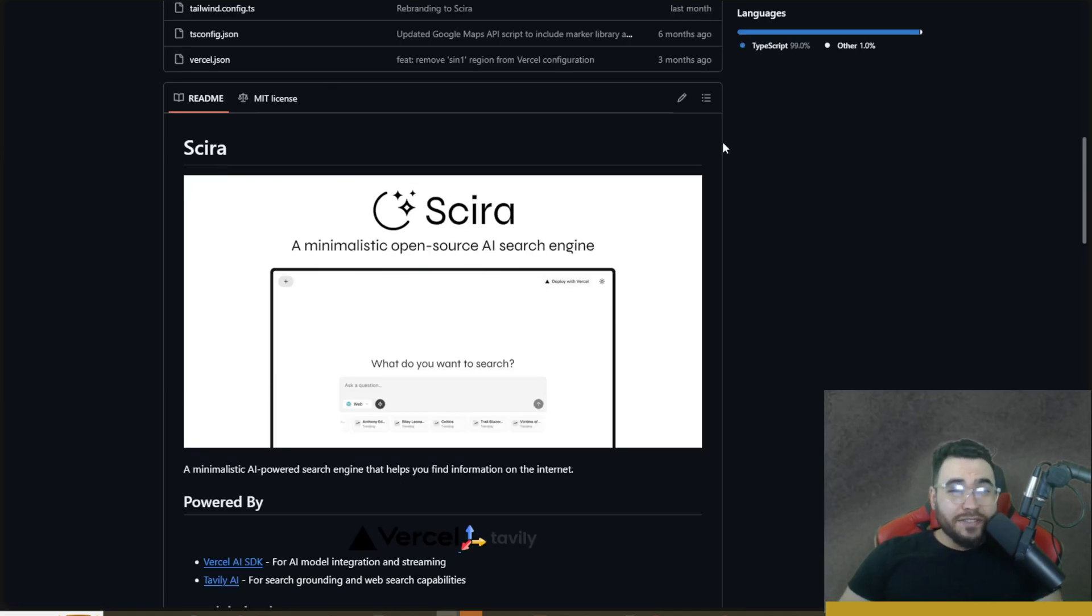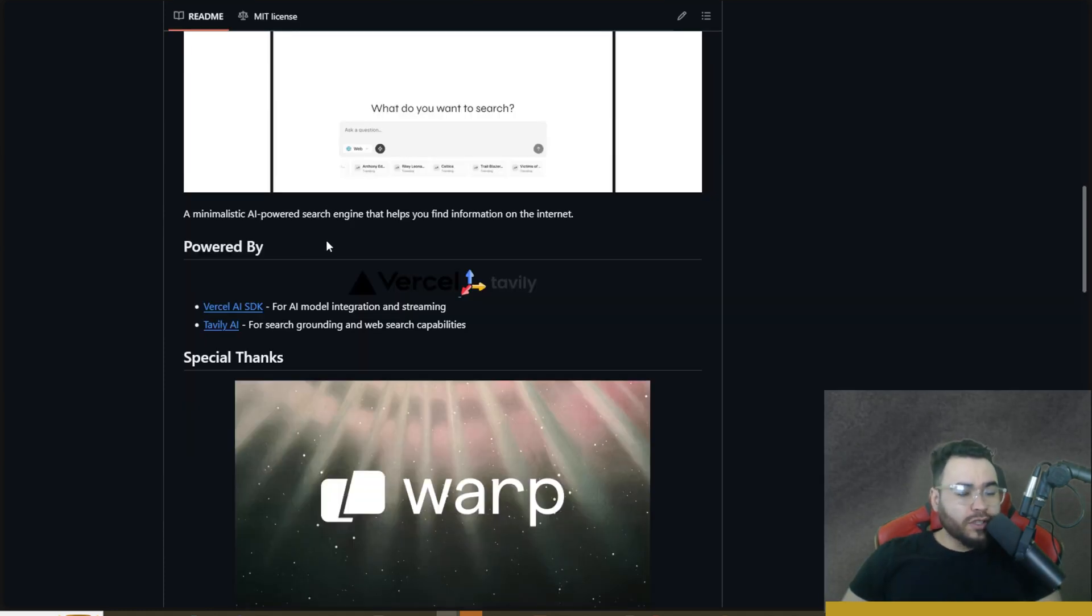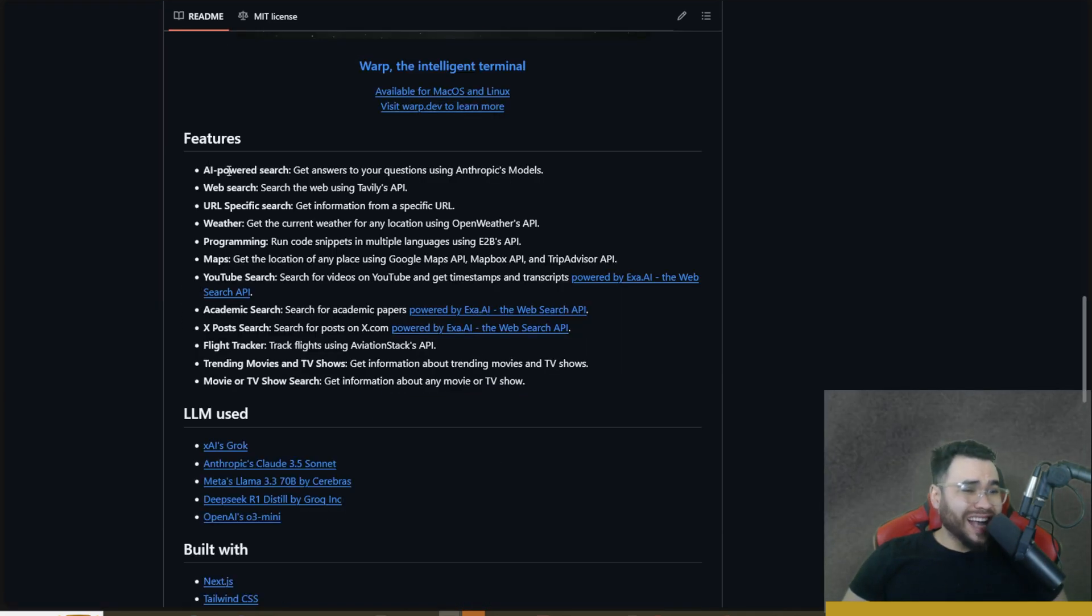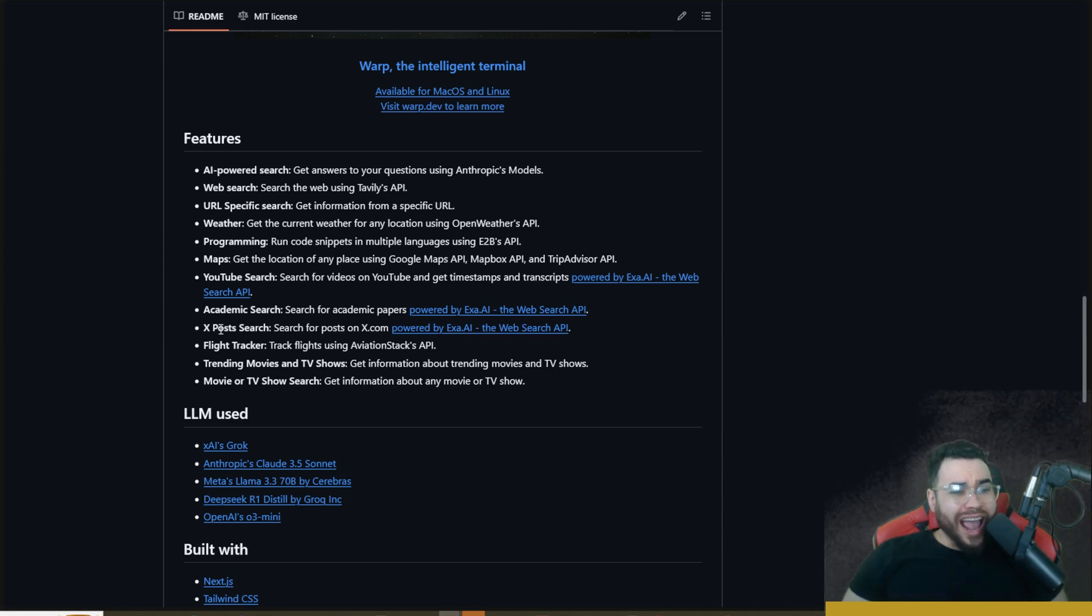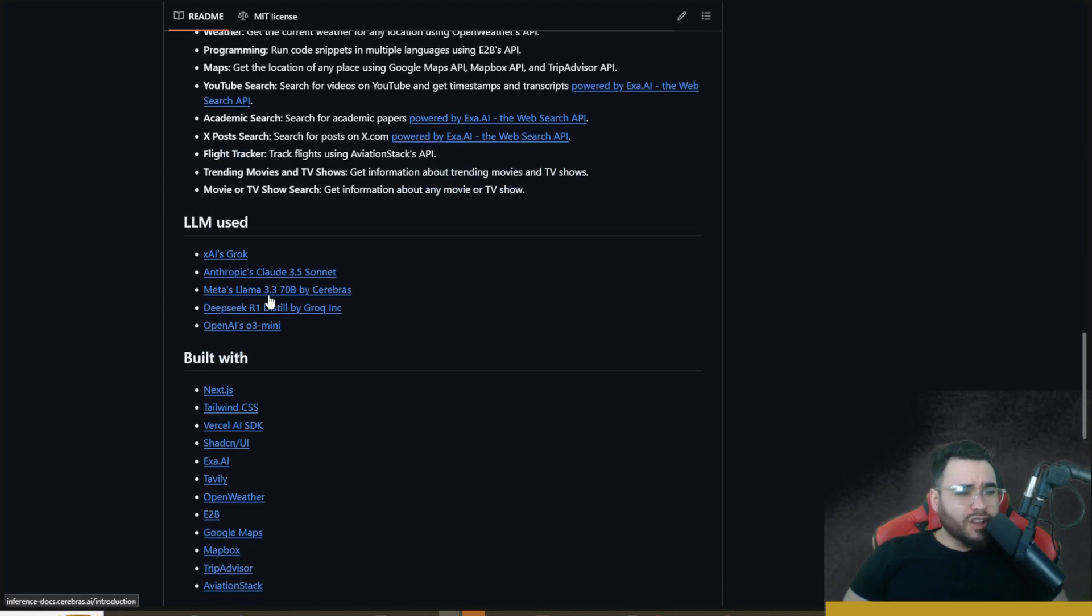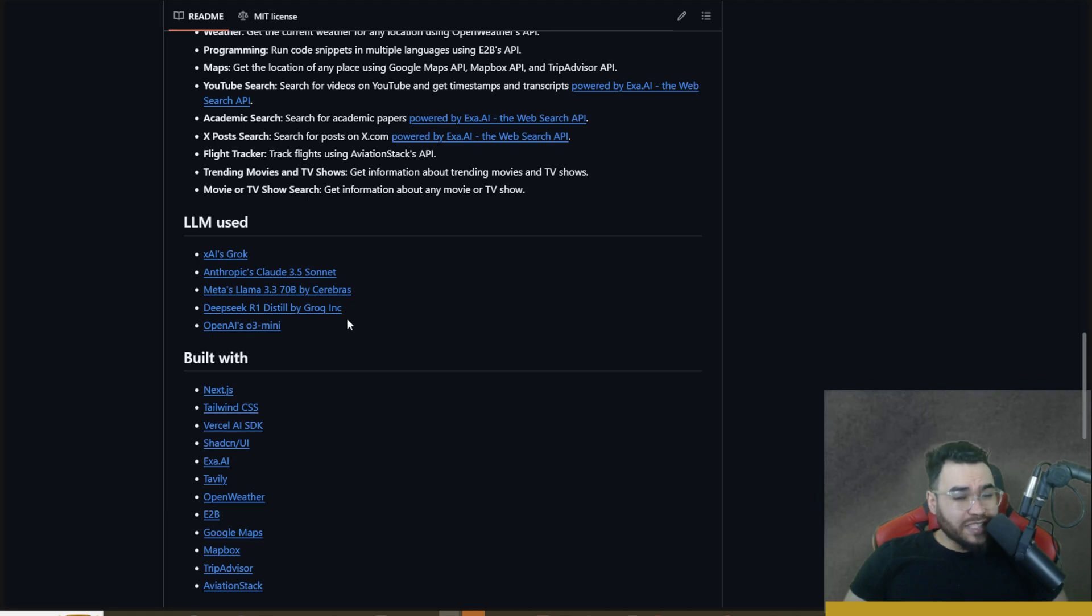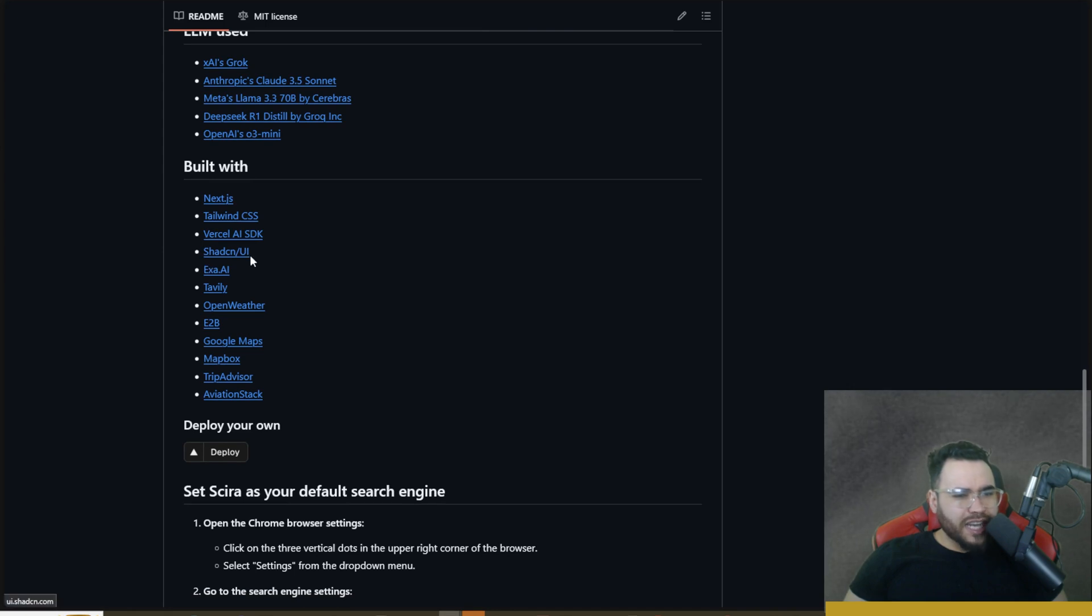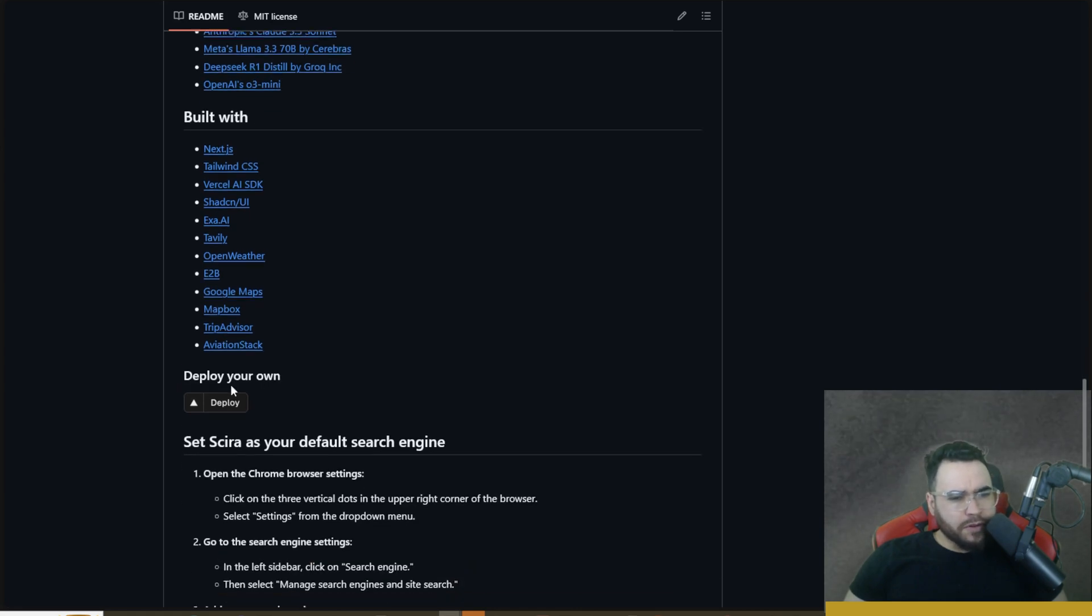All right guys, all links I cover in today's video will be linked down below. Here we are on the GitHub repo. To quickly go over Circa, we can see that it's powered by Vercel AI SDK as well as Tavily AI for search grounding and web search capabilities. A few features it has: AI powered search, web search, URL specific search, weather, programming, maps, YouTube search, academic search, X post search, flight tracker, trending movies and TV shows, movie or TV show search. And then LLMs used: XAI's Grok, Anthropic Claude Sonnet 3.5, Meta's Llama 3.3 70B, DeepSeek R1 Distilled by Grok, so you can leverage their fast inference time chips, OpenAI's O3 Mini.